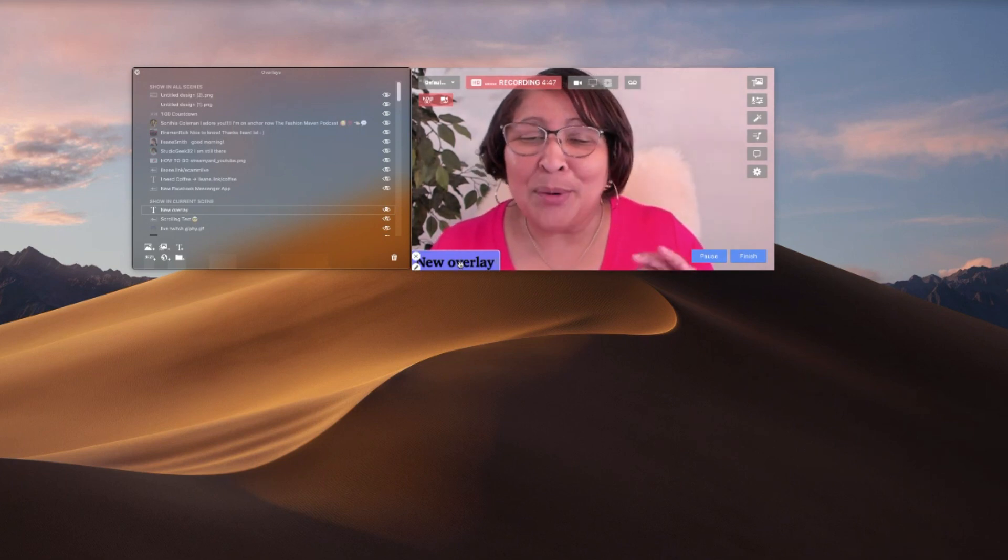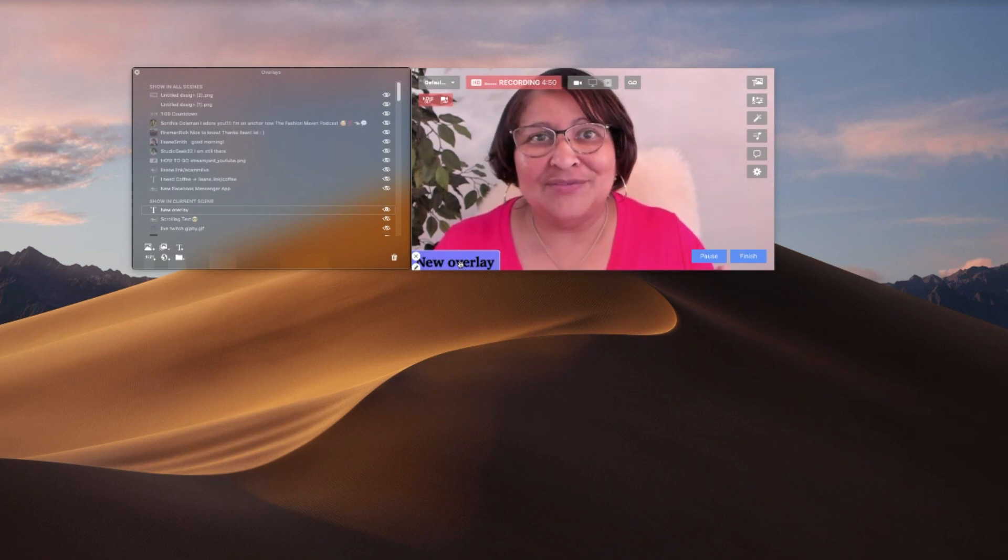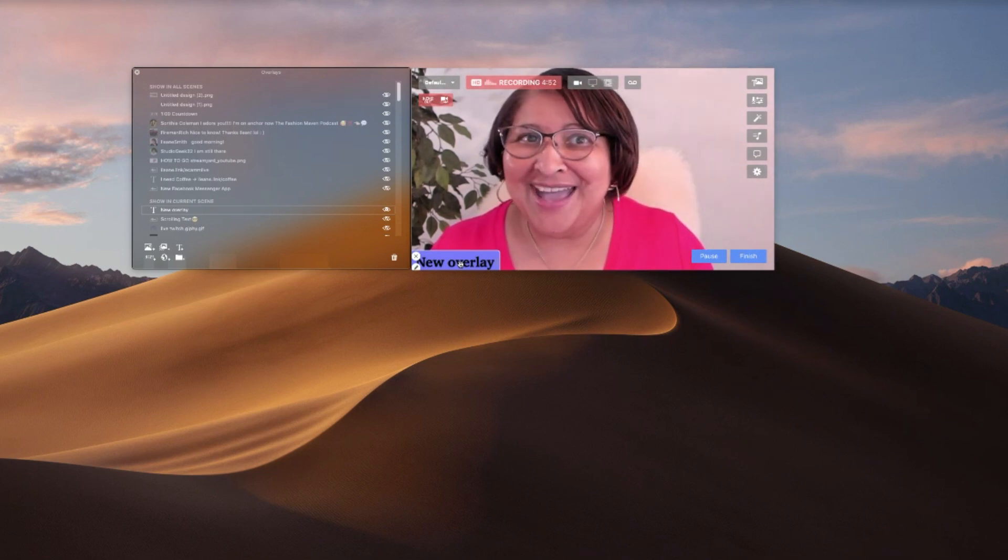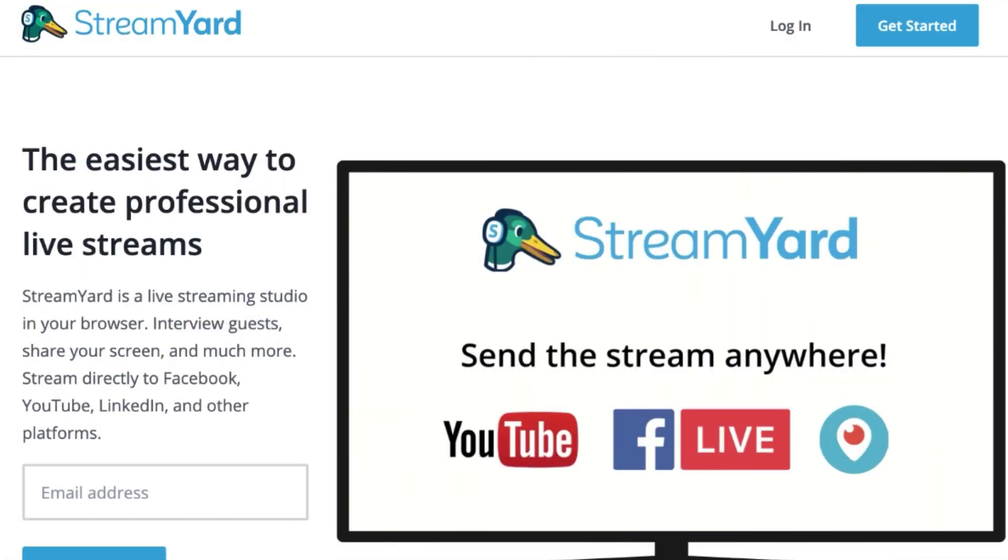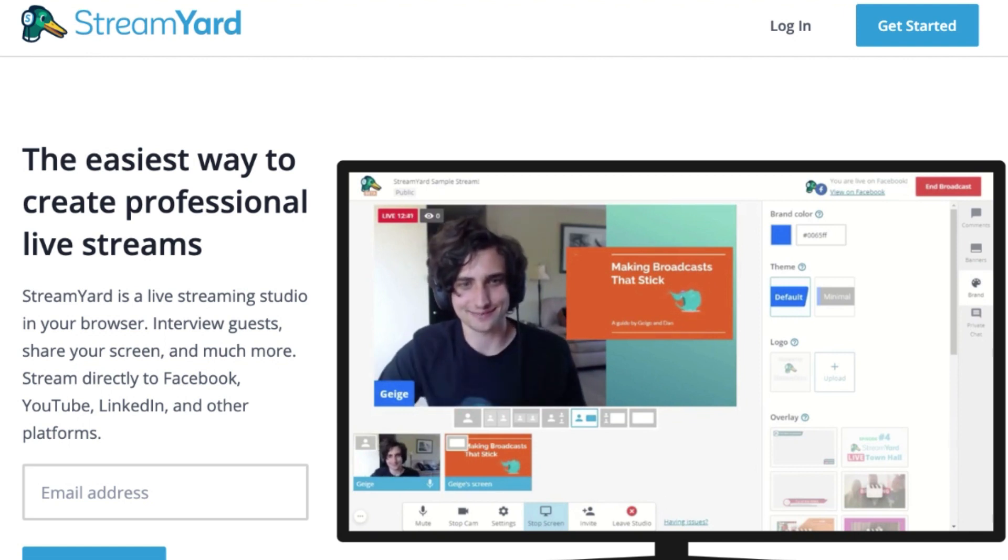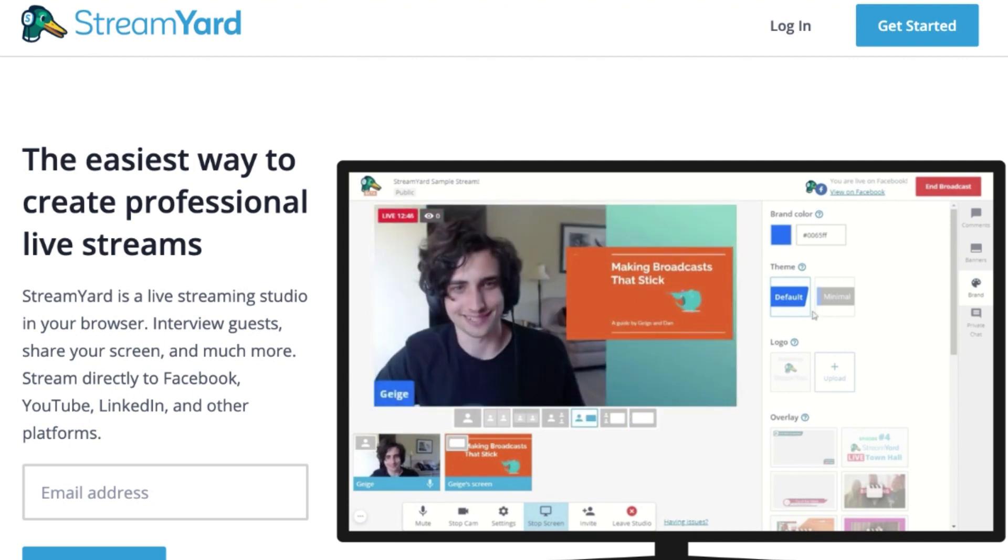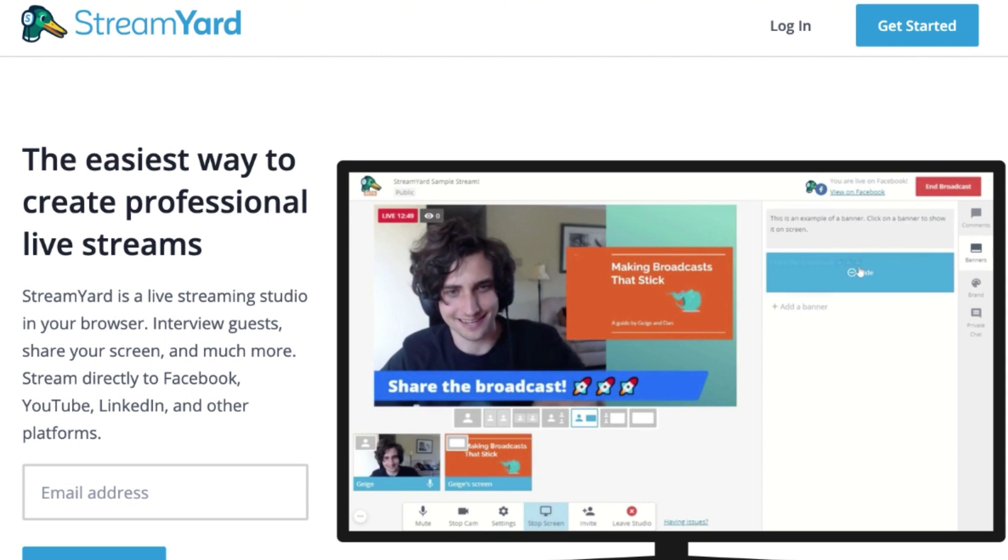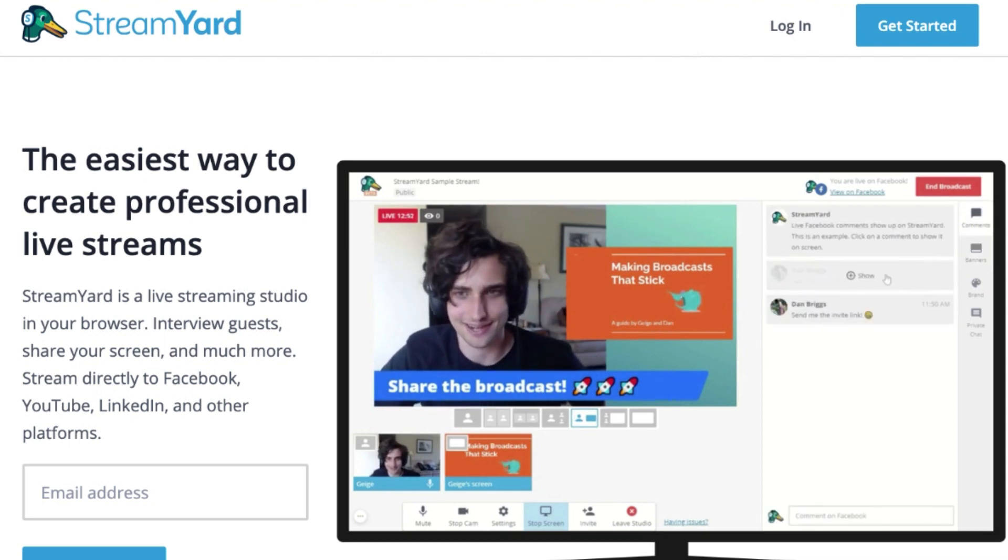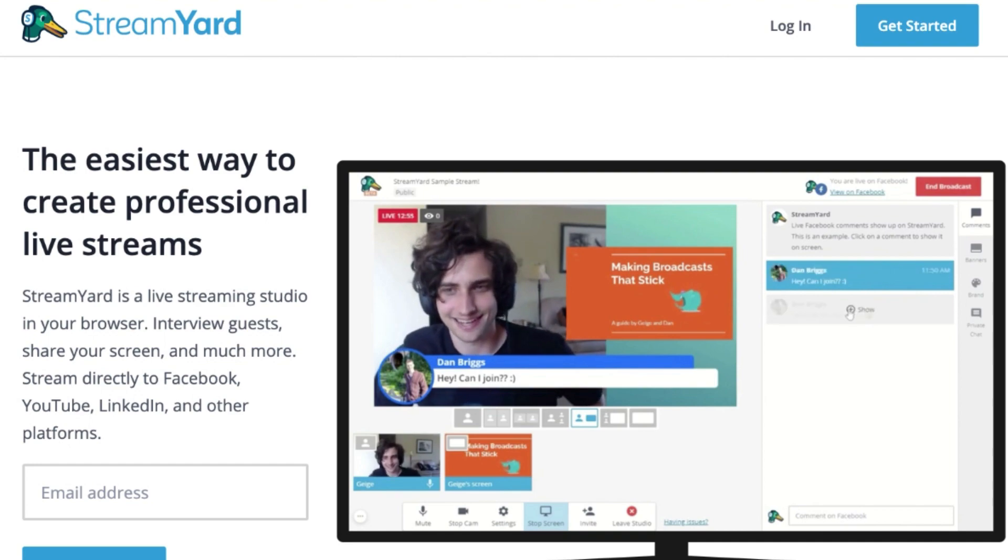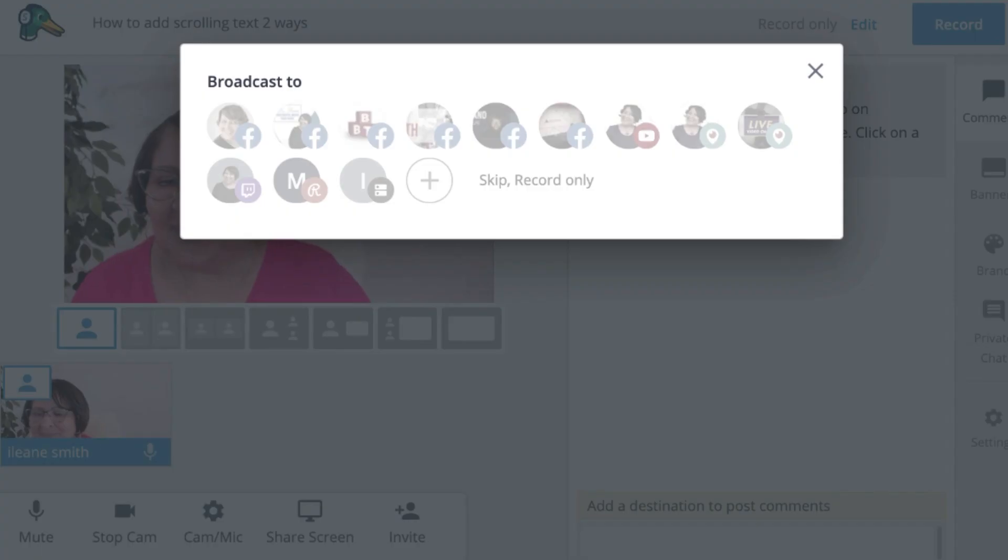The other way you can create this scrolling text is with StreamYard. Now you may be familiar with StreamYard, I've talked about it many times here on the channel, but you also can use this to create a pre-recorded intro with your scrolling text. So let me show you how that works. I am logged into my StreamYard account.